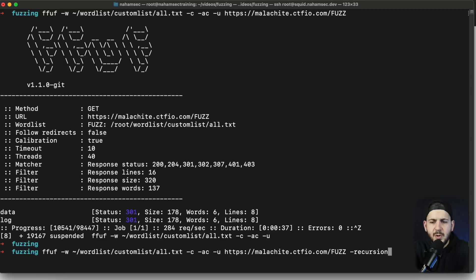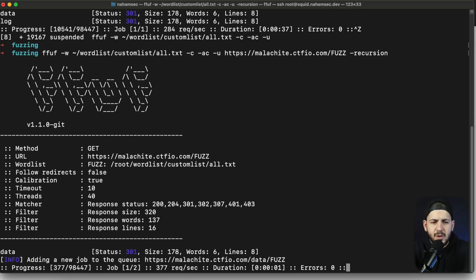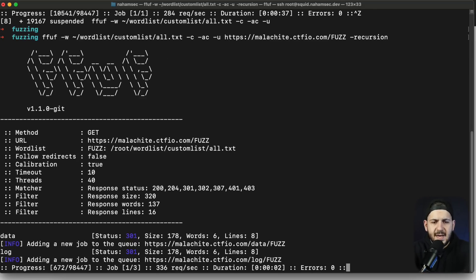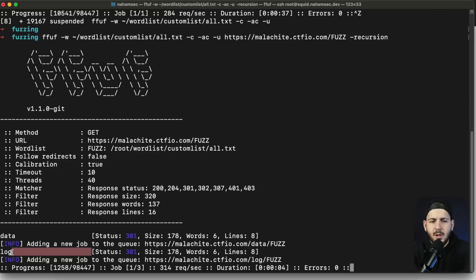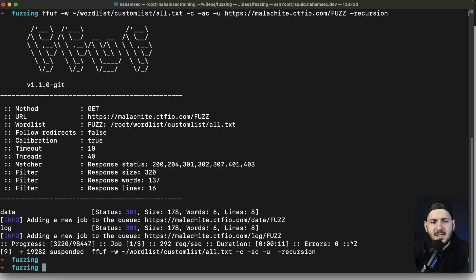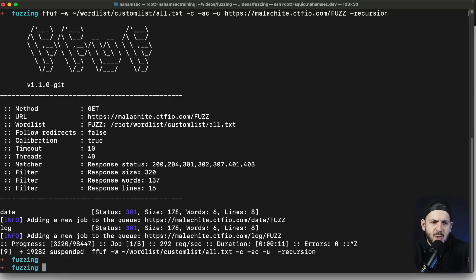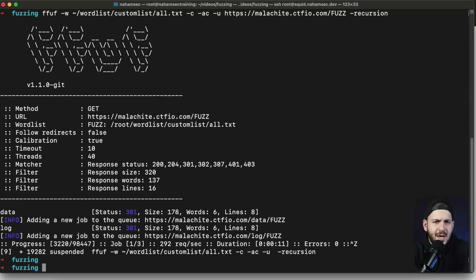You can see right off the bat it's found something like log and data. Usually what you can do is recursion here and have it just recursively look for files and vulnerabilities within each of those folders. So once it finds data it's going to queue it, same thing with log, and look for files within them. But in this case I see logs and a lot of times I see people don't really look at logs or they're not really contextualizing it.